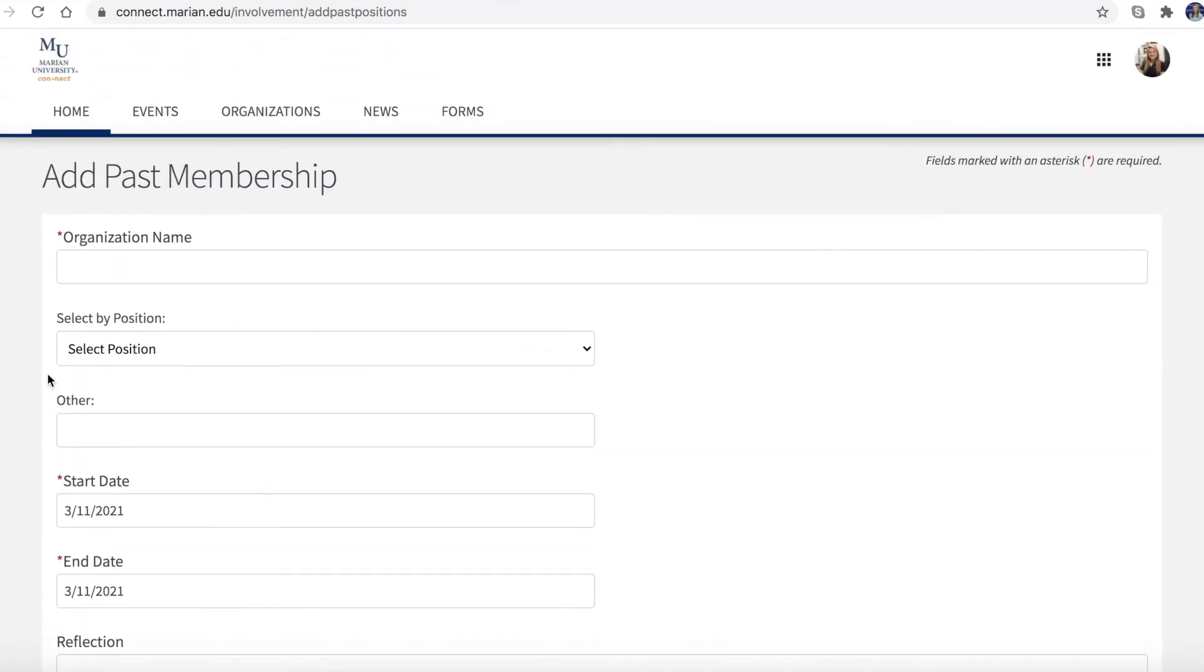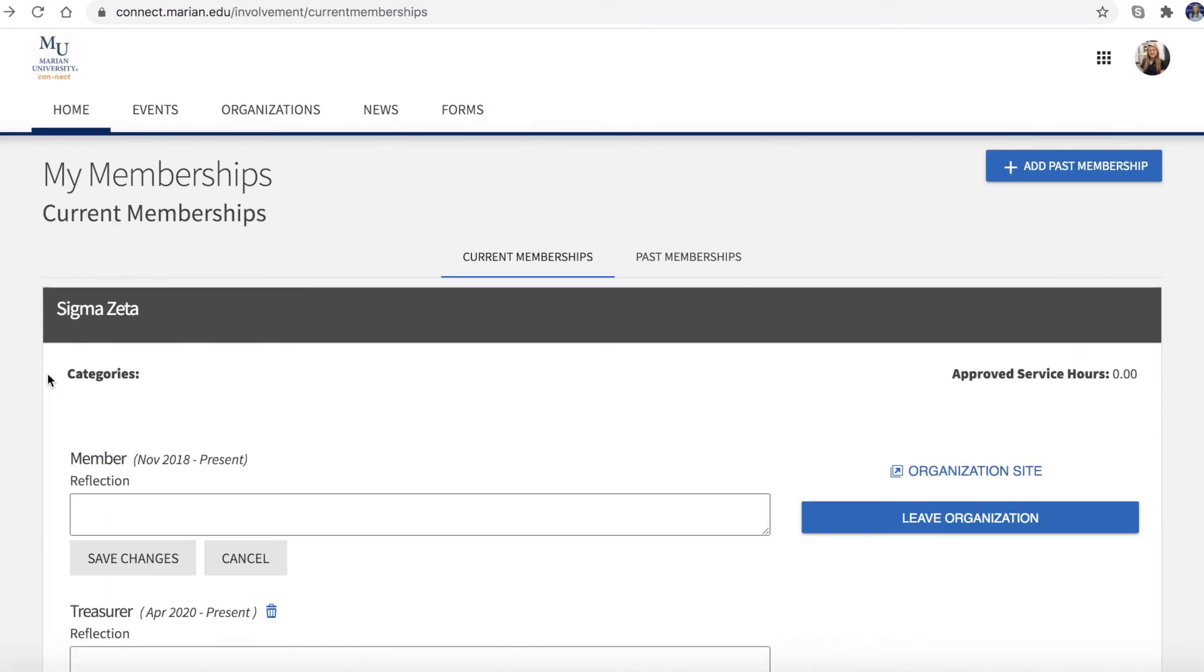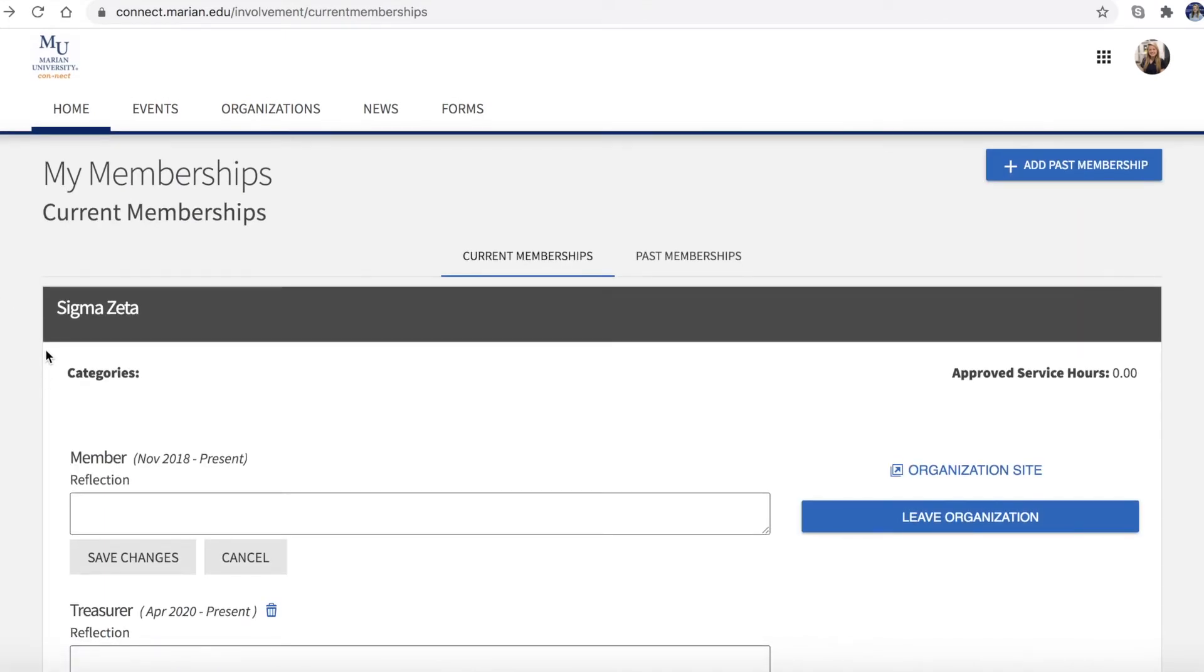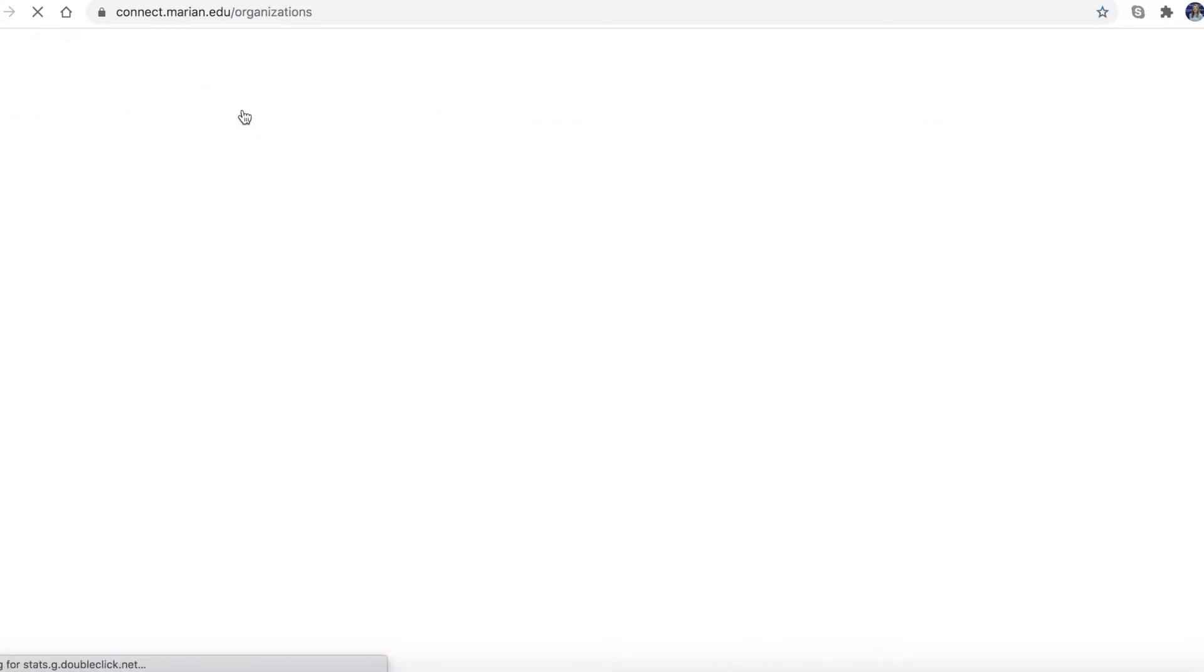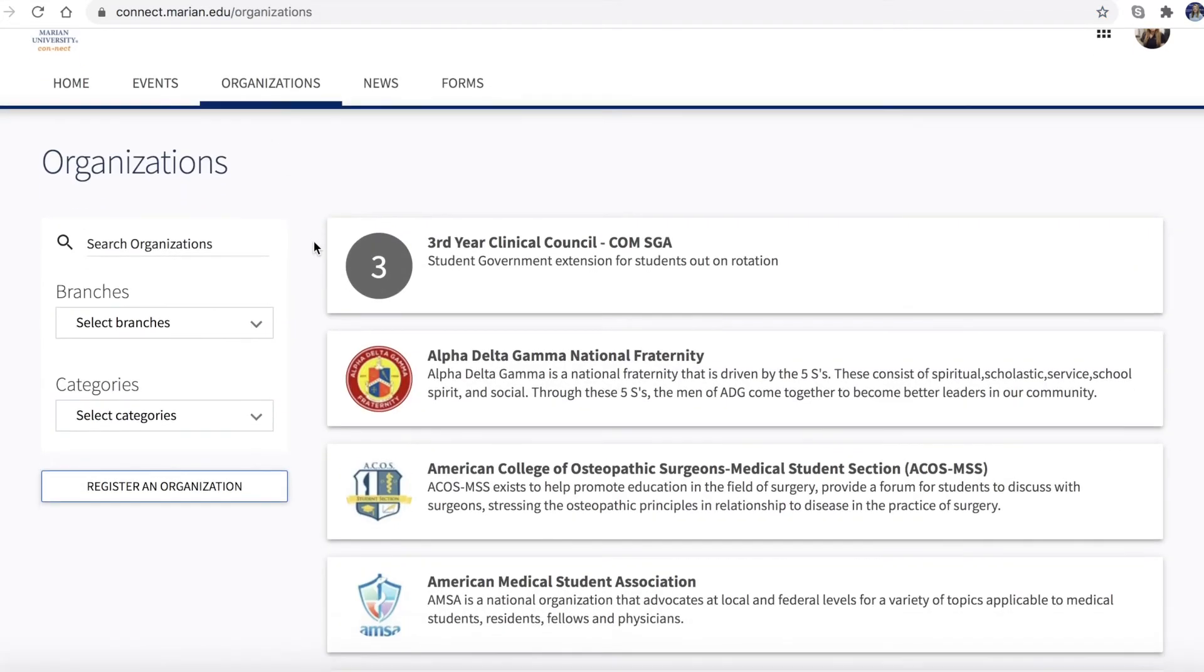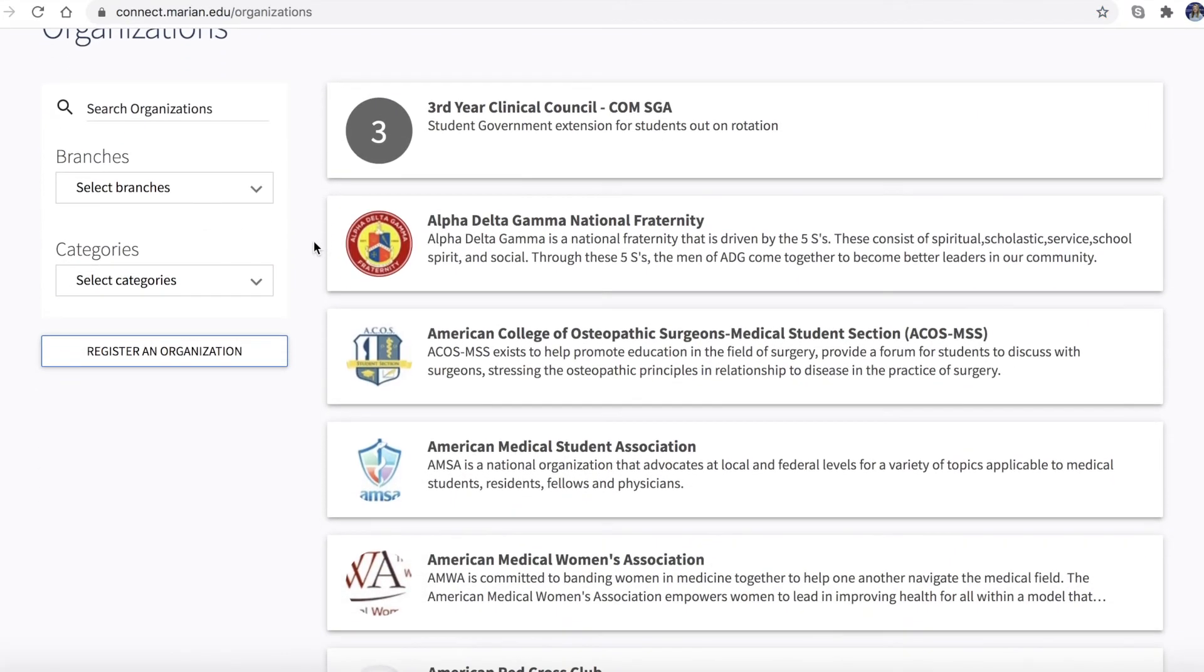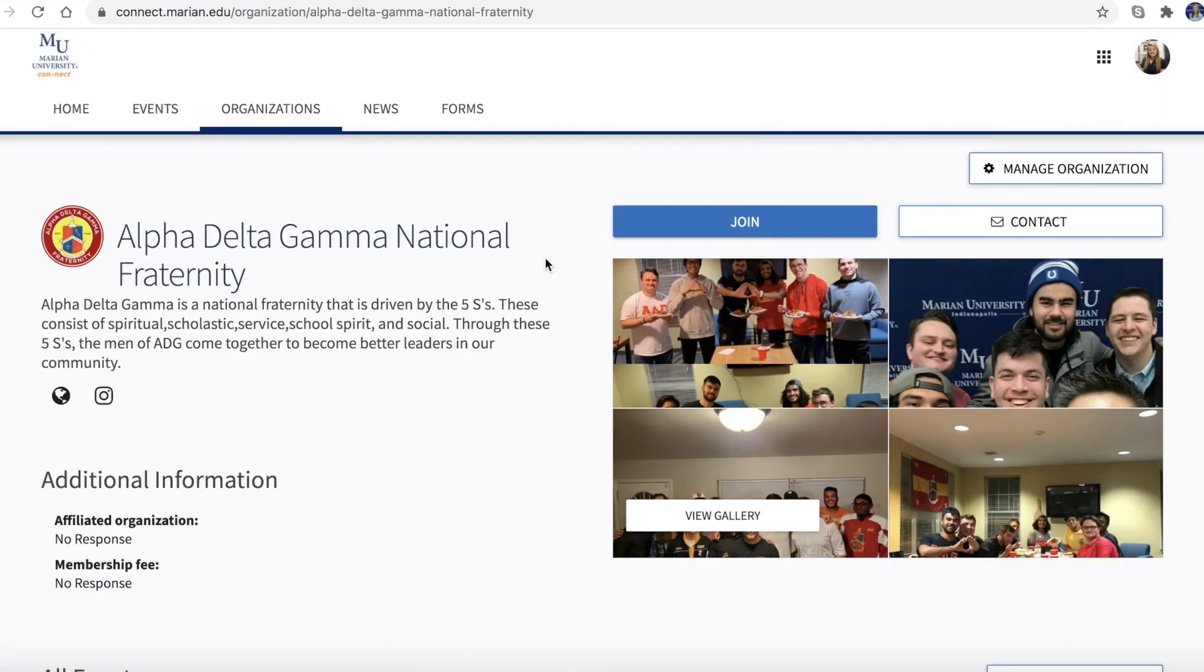Are you currently a member of an organization that does not appear on your memberships? Again, go back to the Connect homepage and now to the Organizations tab. Choose the organization which you are a part of and click the Join button at the top of the page.